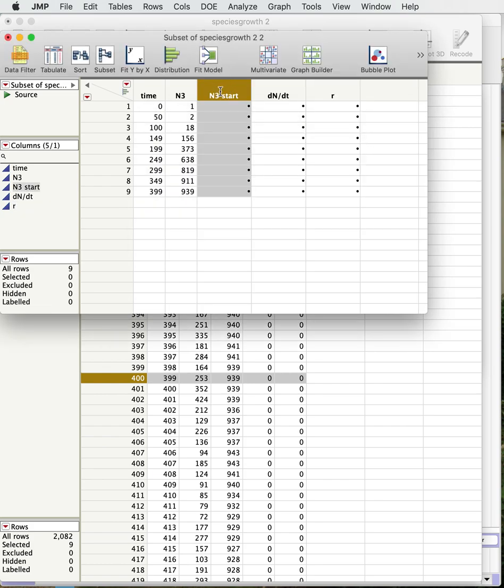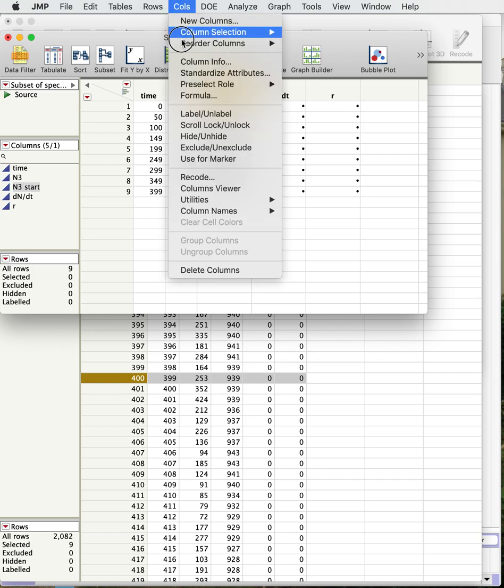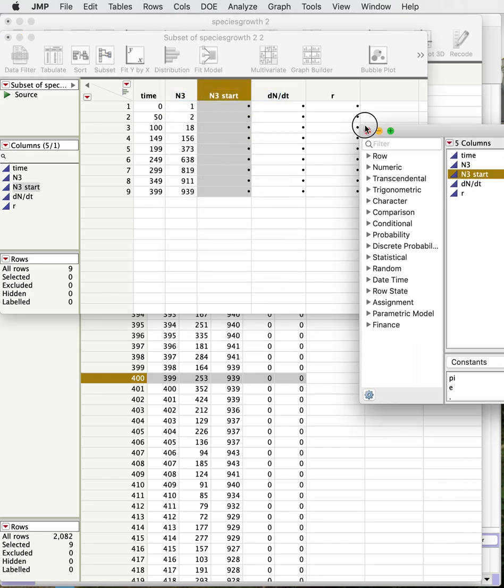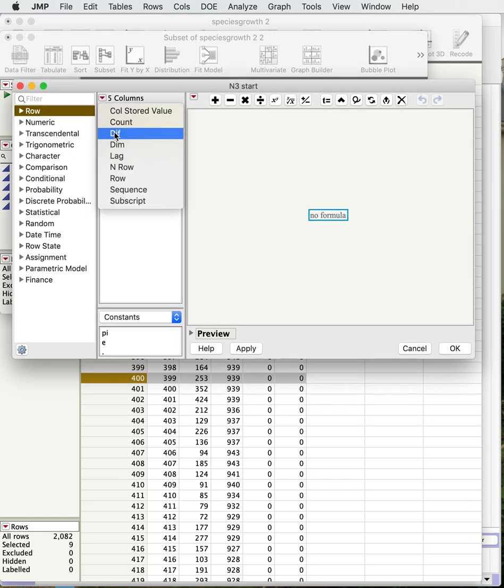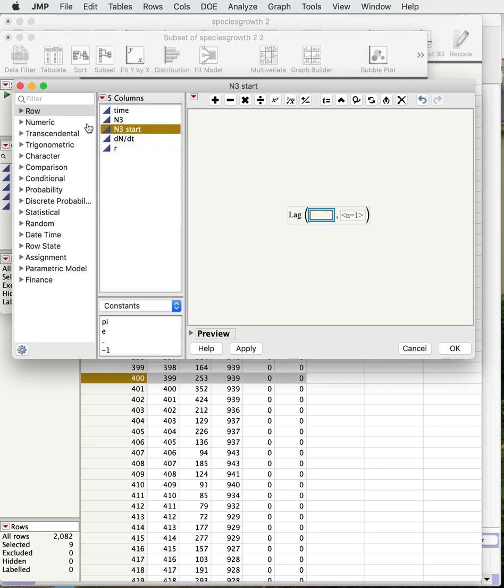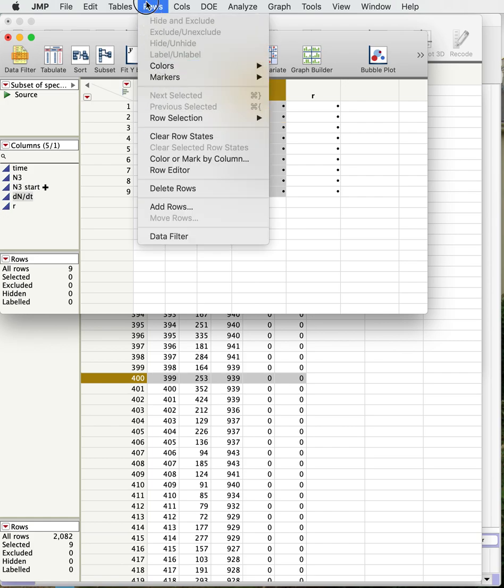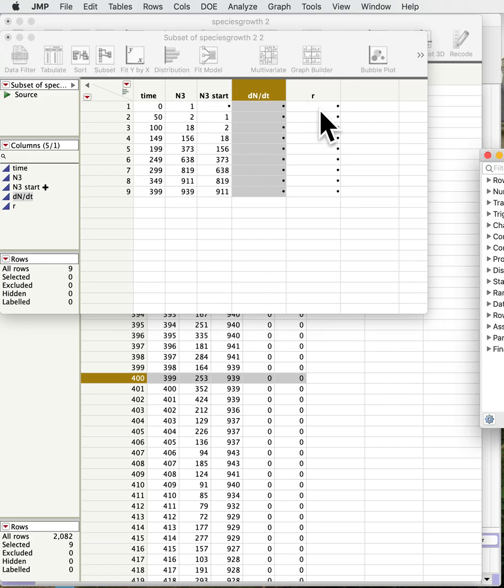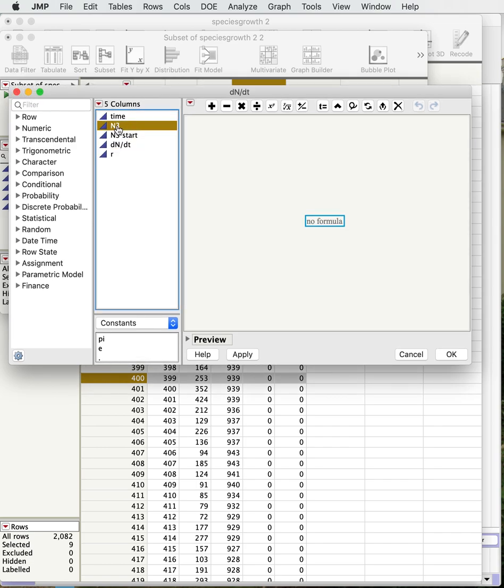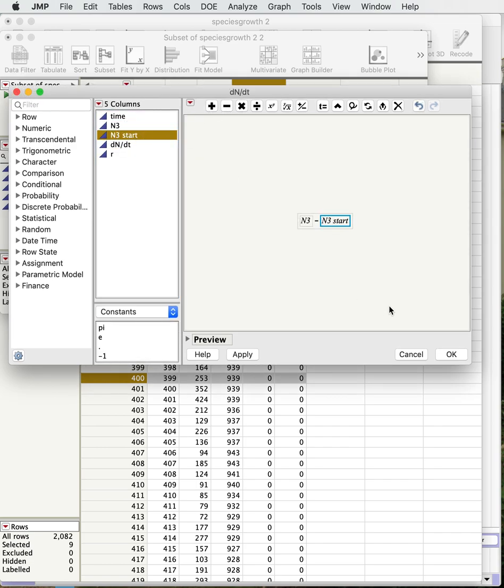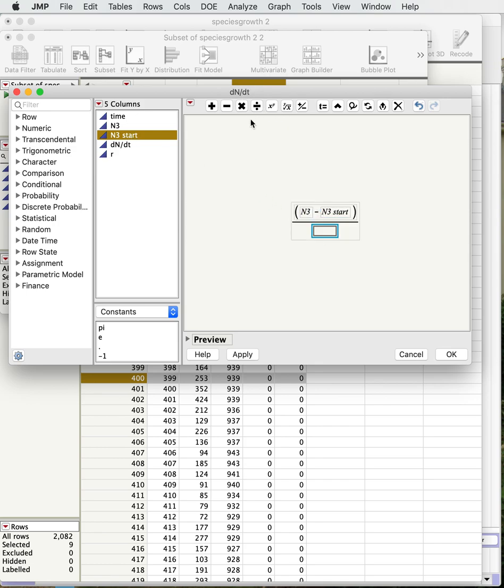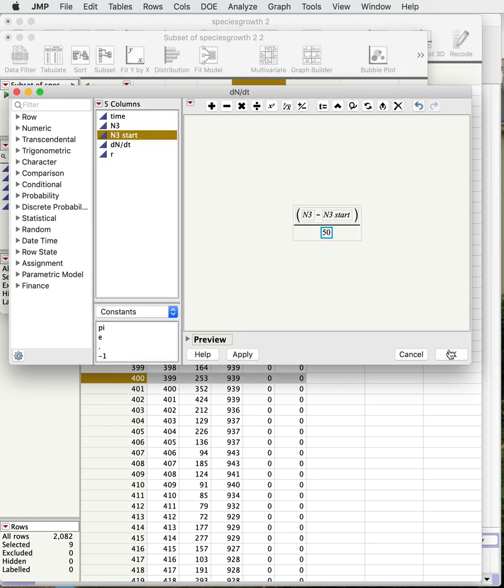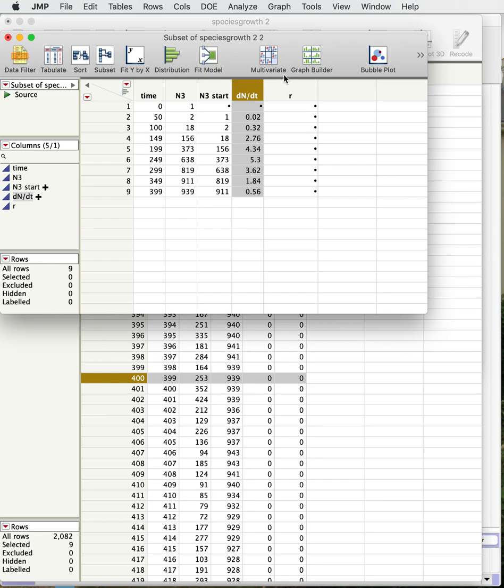So now we can do the same thing we did before. We'll lag this column so we're going to go to our formula. We'll get a lag n3. Okay, then we're going to put in our formula here, oops, formula. And n3 start, and now instead of having a time step of one like we did last time, we have a time step of 50 so we're going to divide by 50. Now we've got estimates of dn/dt here over time and you'll notice that they start small, get bigger and then get smaller again.